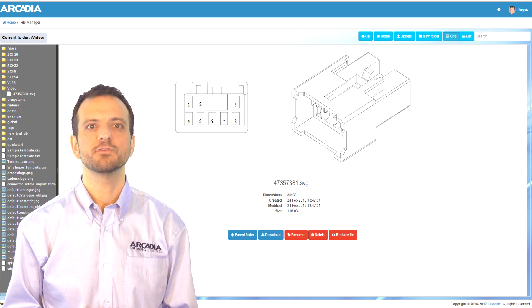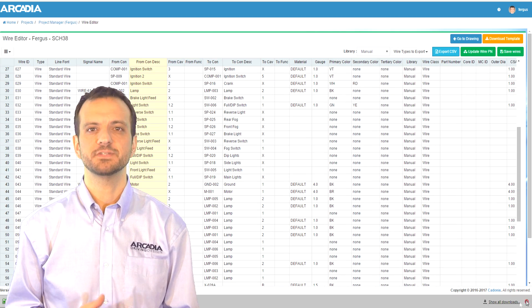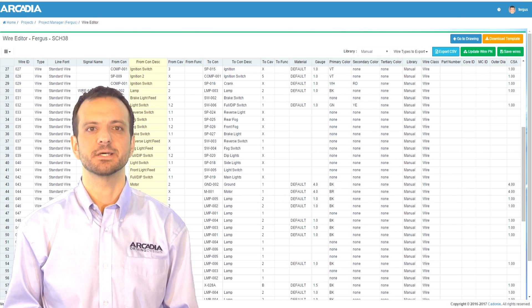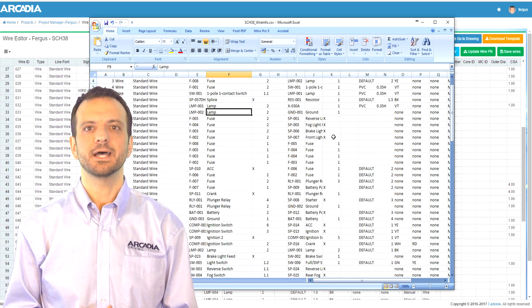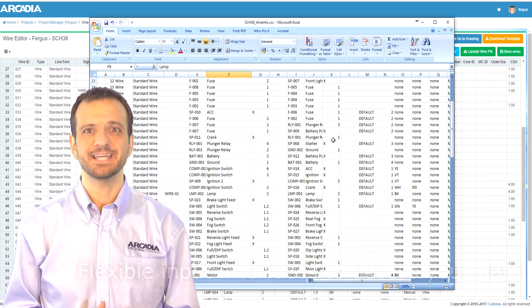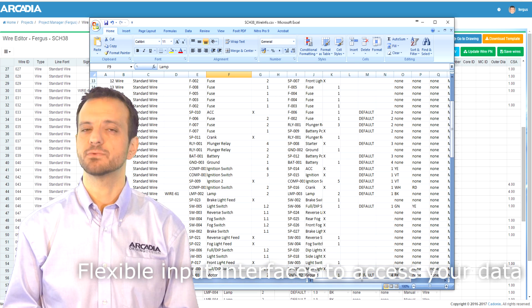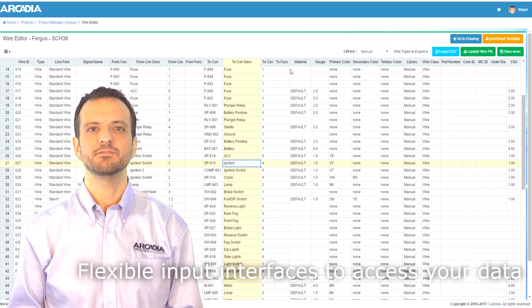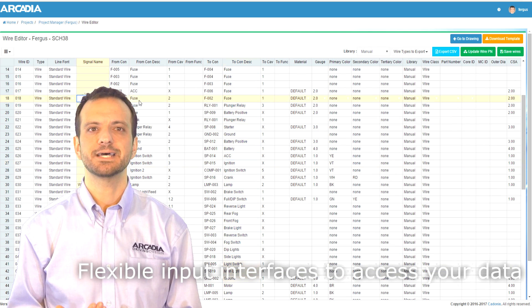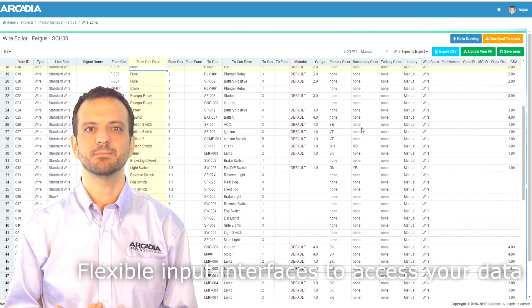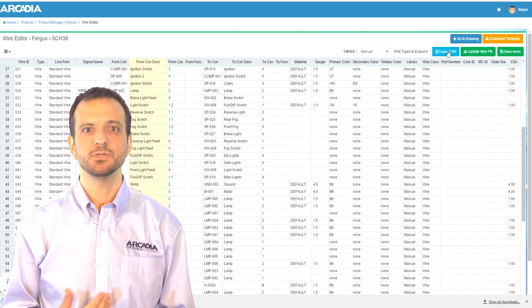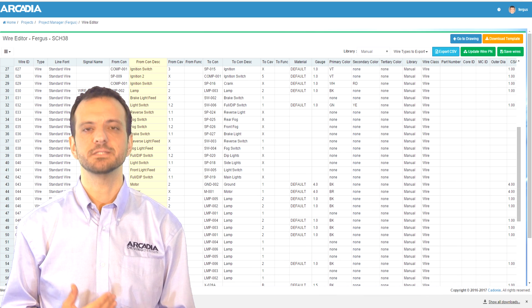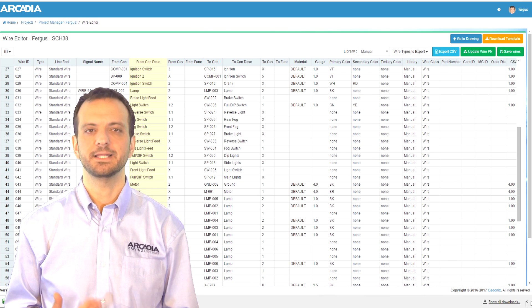If you have legacy connectivity data in Excel, you can use our wire and connector editors to bring that right in. Conveniently, you can download an Excel template straight from the tool itself so you can get this data into Arcadia quickly and easily.